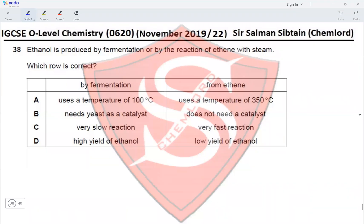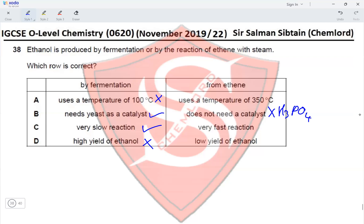Question 38: ethanol is produced by fermentation or by the reaction of ethene with steam. For fermentation: temperature of 100°C — no; needs yeast as a catalyst — yes; is a slow reaction — yes; produces a high yield — no. This eliminates options A and D. For the ethene route: does not need a catalyst — incorrect, it needs H₃PO₄ (phosphoric acid) — eliminates option B. The reaction from ethene is very fast — correct. Therefore option C is correct.